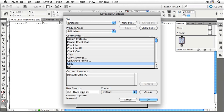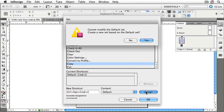If I click Assign right now, it will add that keyboard shortcut to the Copy command. Once you begin modifying sets, you'll need to create a new set.